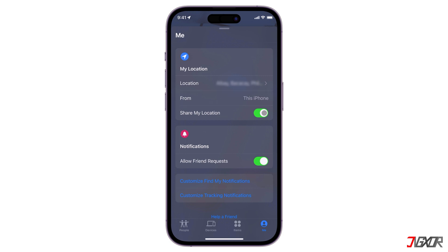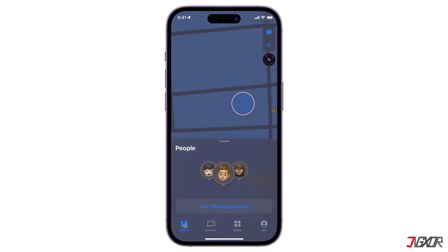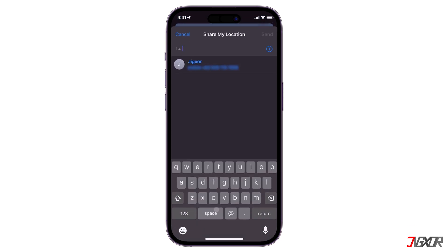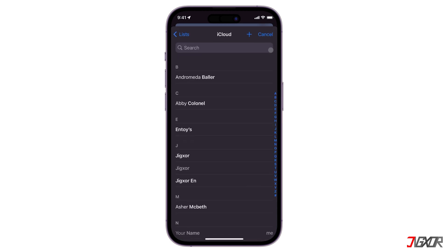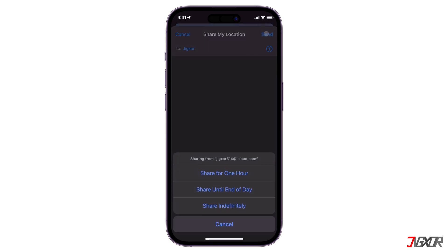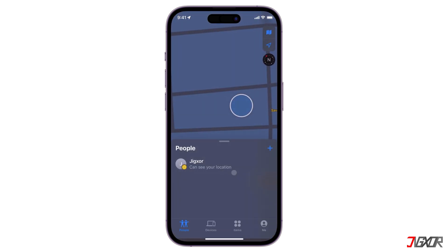To share your location with friends, go to the People tab. For first-time setup, click 'Start Sharing Location.' Otherwise, tap Add and select 'Share My Location.' You can either manually enter the name or phone number of the person you want to share with, or choose directly from your contact list, then press Send.